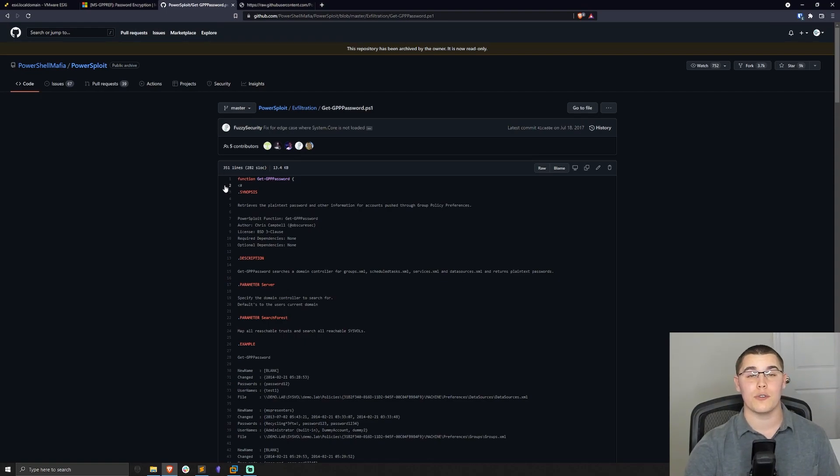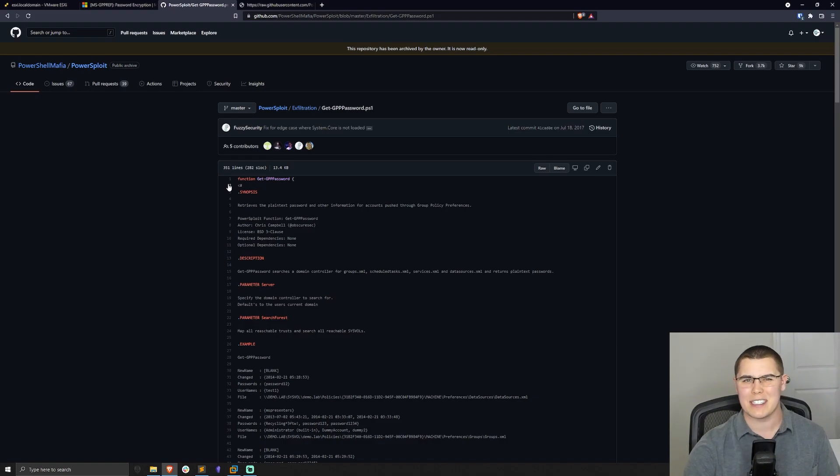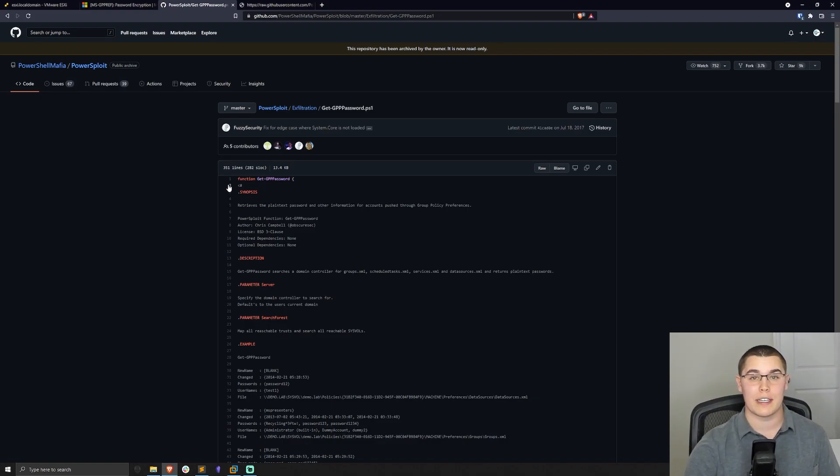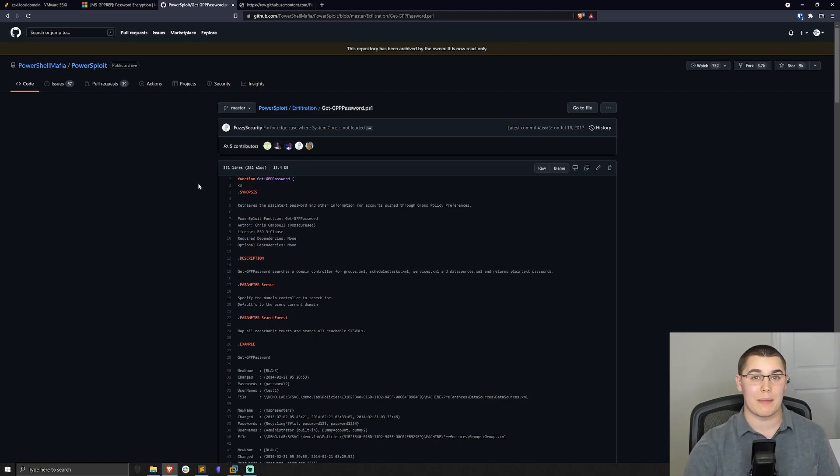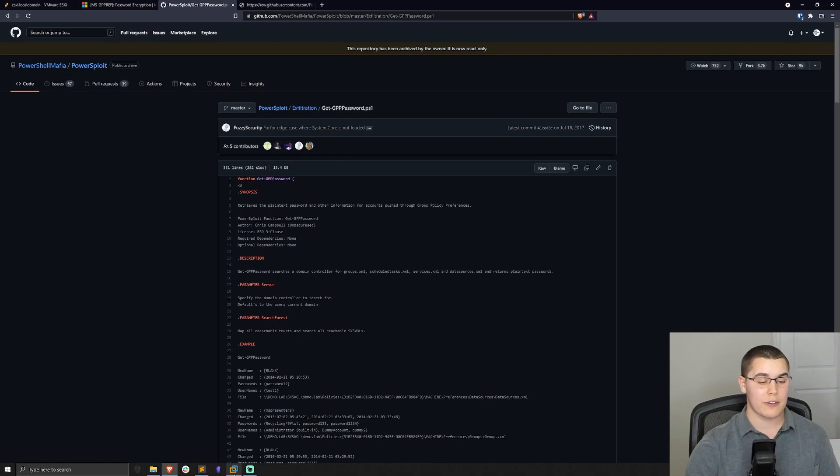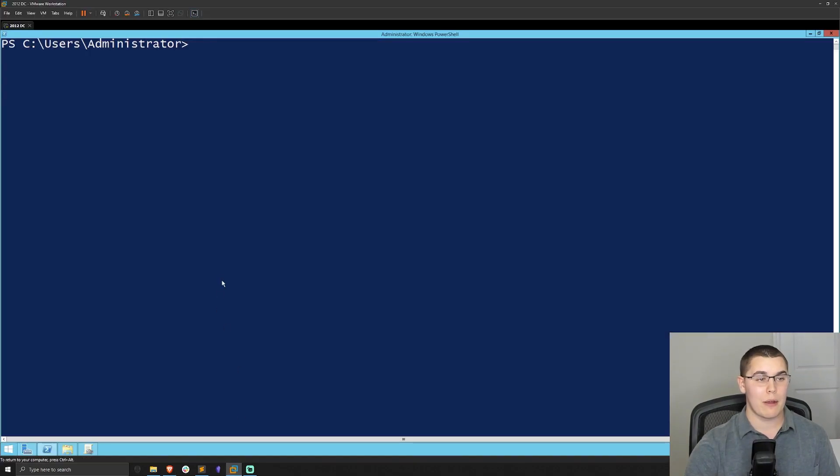Essentially, this is going to go ahead and find all of the group policy preference cached credentials, that cpassword field, and decrypt them using the key from the MSDN website. So this will do everything that we need for us, and it makes the whole process a whole lot easier. Now I'm going to go back to our PowerShell window here.